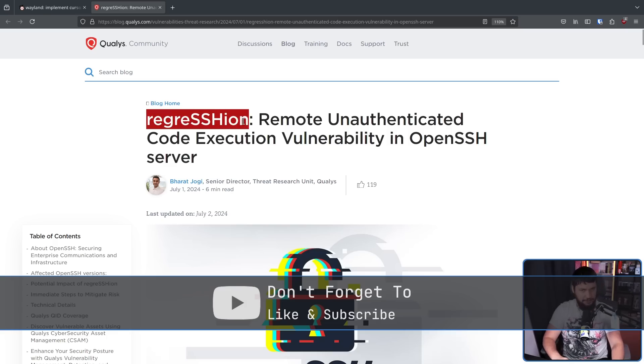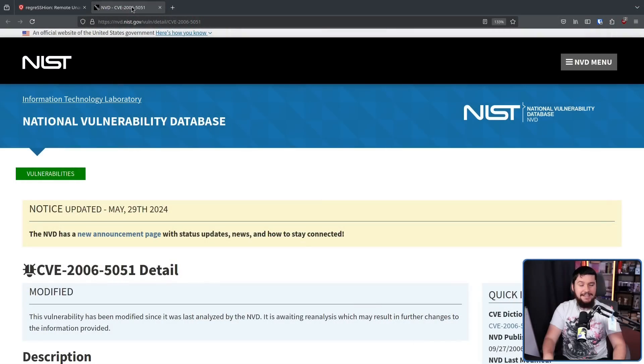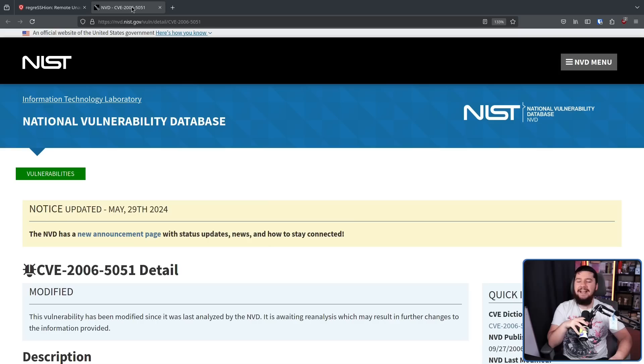Why Regression? For good reason. This is not a new vulnerability. This is something that was already in the codebase that got fixed, but due to a bad patch, is now back in the codebase. And this isn't a vulnerability from maybe a year ago, three years ago, or even seven or ten years ago. This is a vulnerability that was first uncovered back in 2006 — an 18-year-old vulnerability that has finally been added back into the codebase.